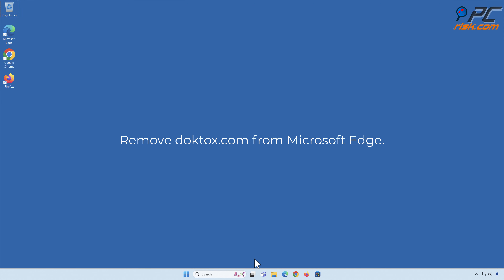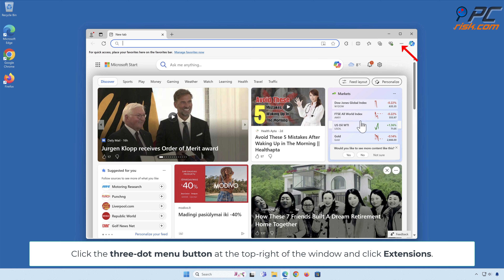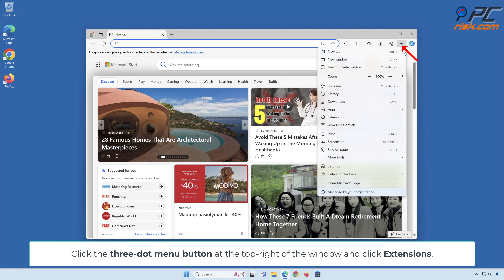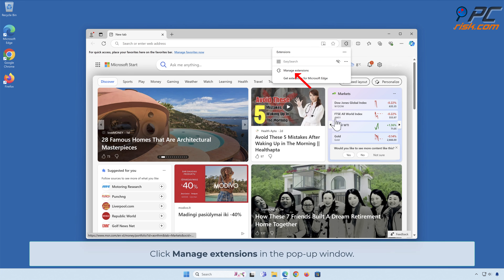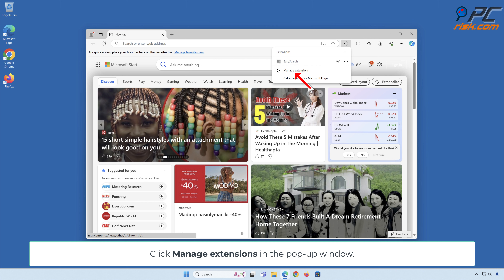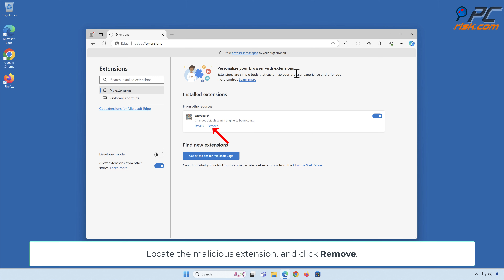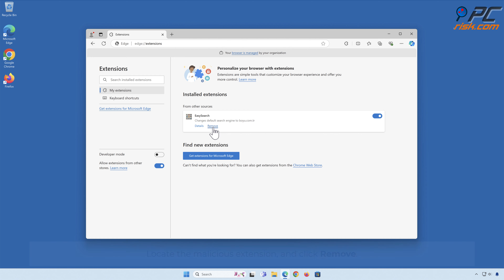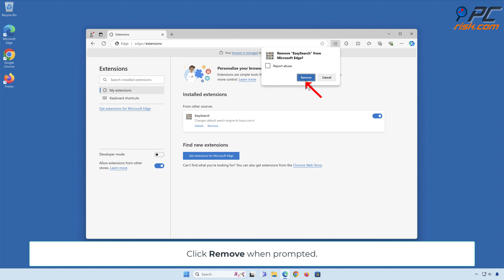Remove DopeTalks.com from Microsoft Edge. Click the three-dot menu button at the top right of the window and click Extensions. Click Manage Extensions in the pop-up window. Locate the malicious extension and click Remove. Click Remove when prompted.